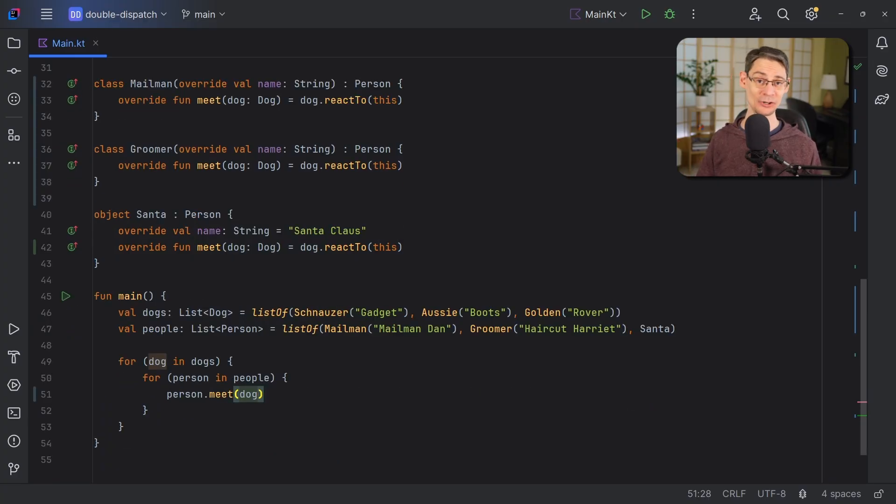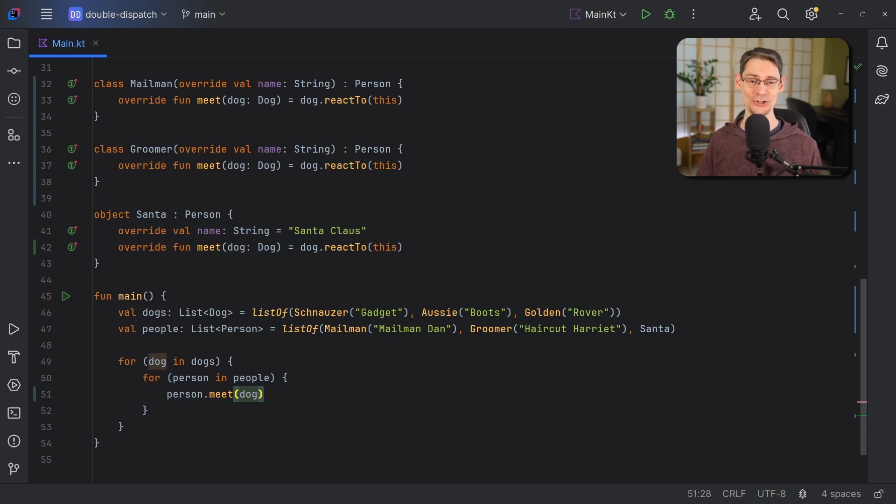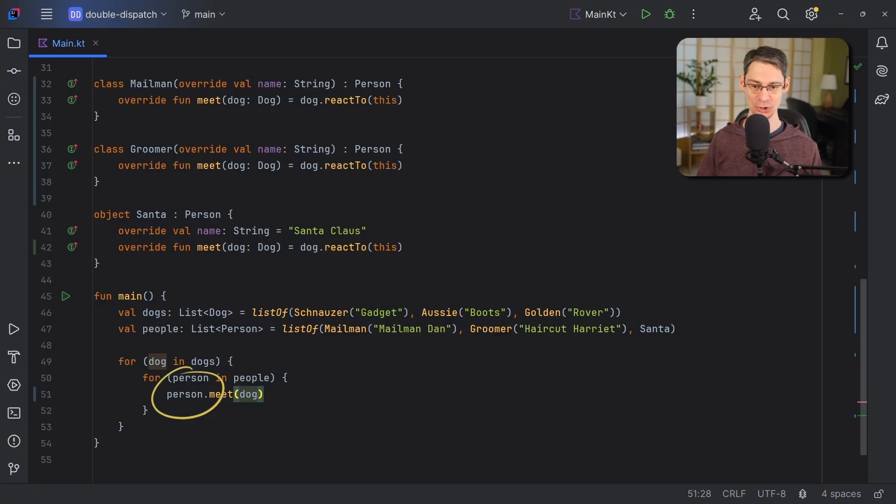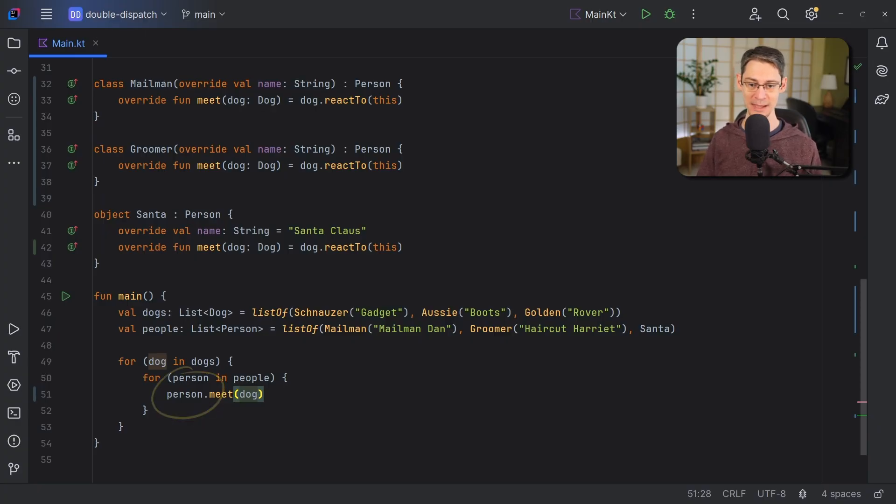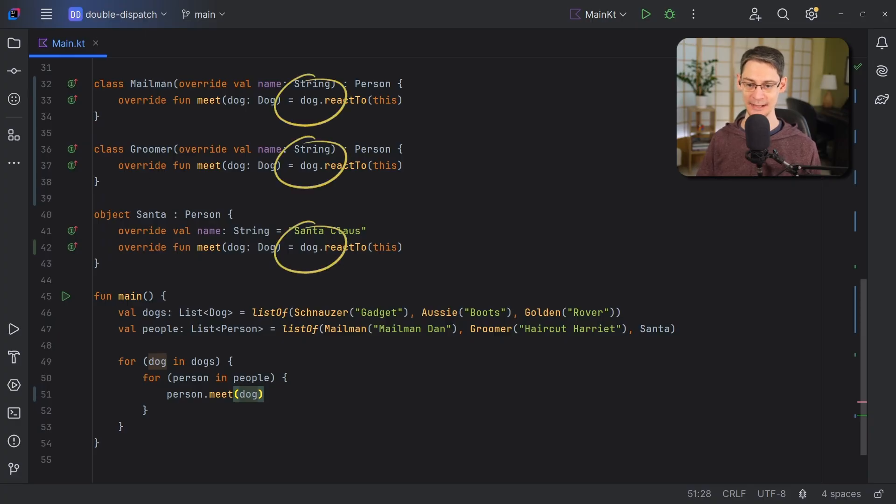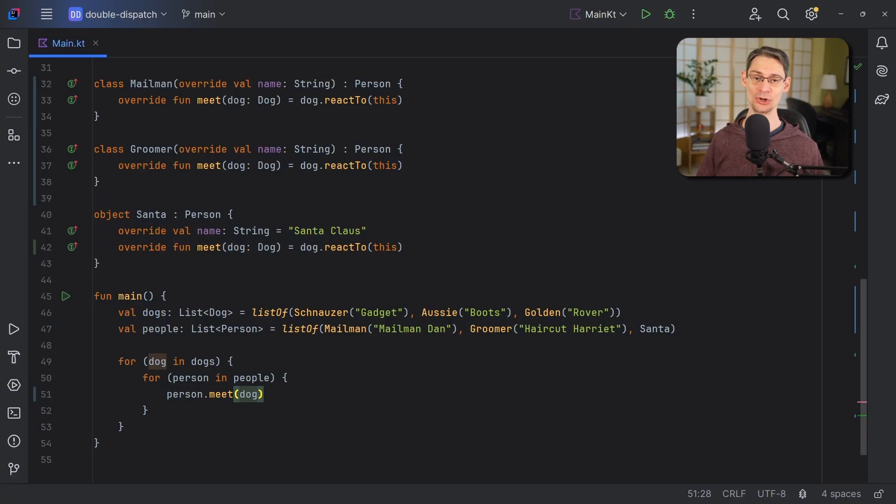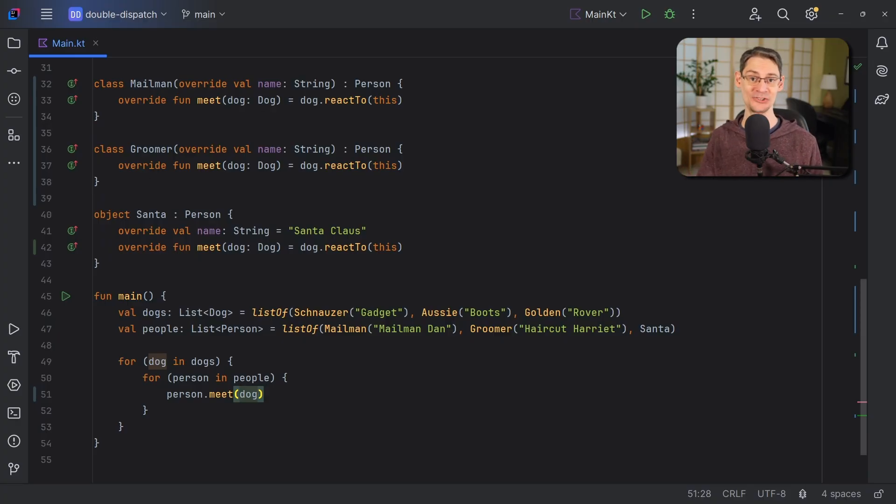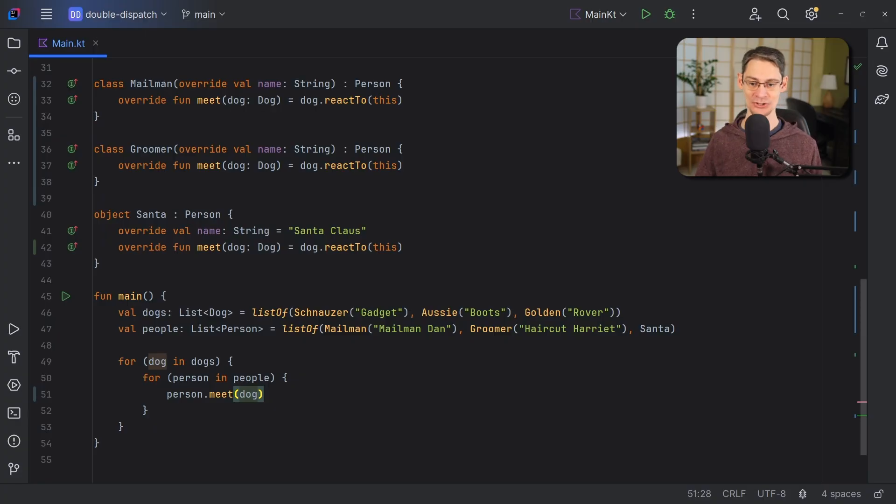The reason is that this extra indirection is what allows our function to be selected based on the runtime type of both the receiver and the regular function argument. Why is that? Well, as I said earlier, the runtime type only matters for the receiver. So first, we make person the receiver here, which allows its dispatch to be chosen based on the runtime type of person. And then we make dog the receiver here, which allows its dispatch to be chosen based on the runtime type of dog.